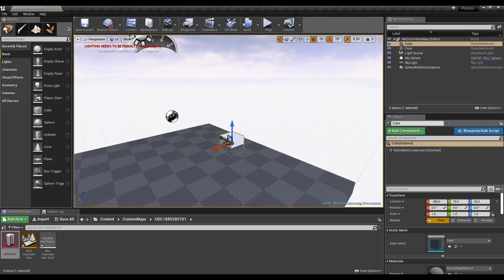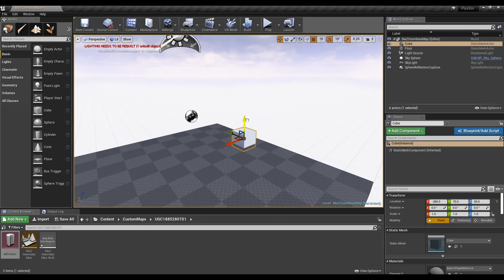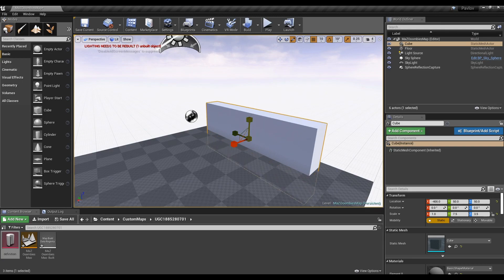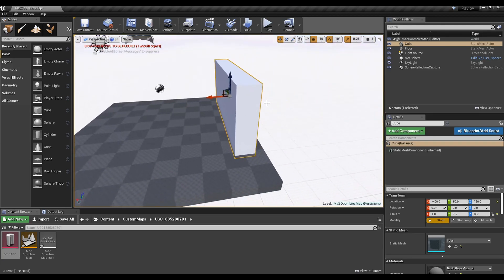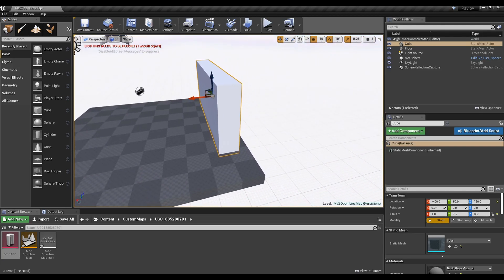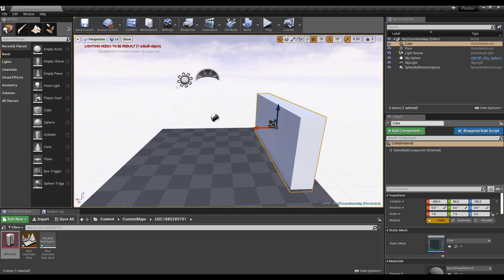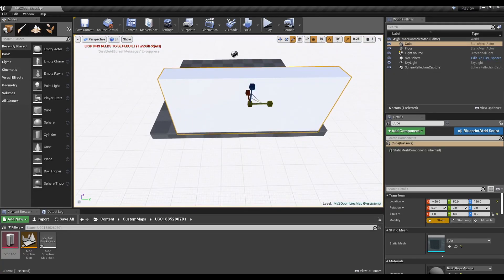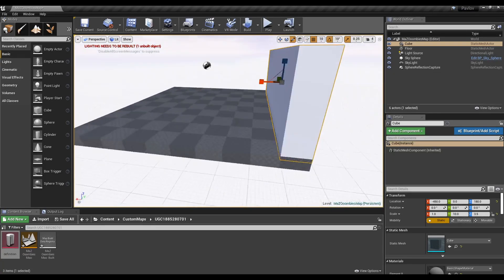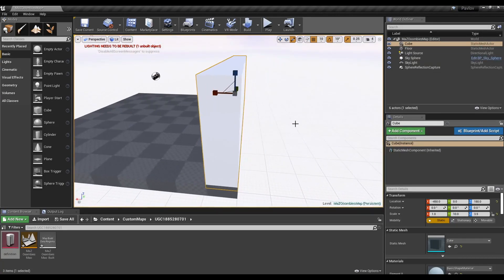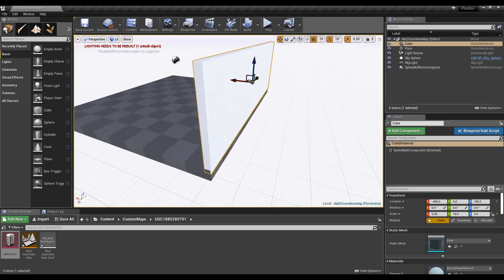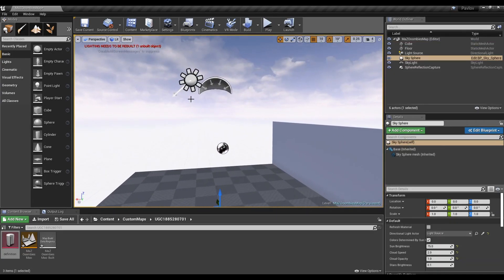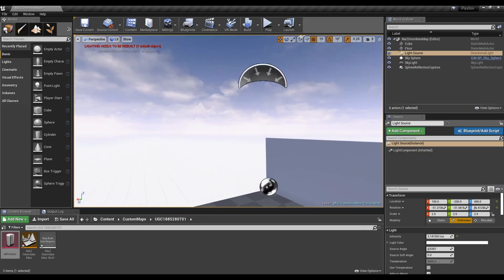I'm going to drag in a cube to start decorating my scene. Use W, E, and R to swap your transformation modes. Using W, A, S, and D while holding right click will allow you to move.